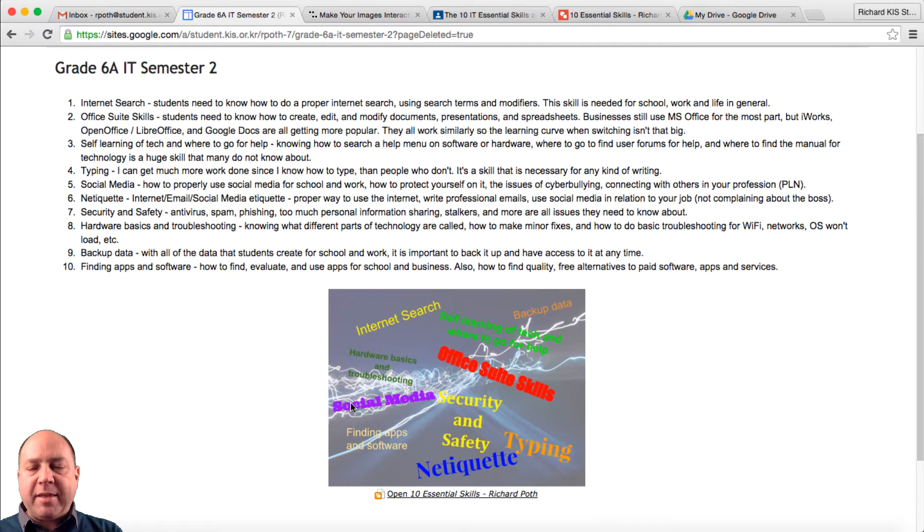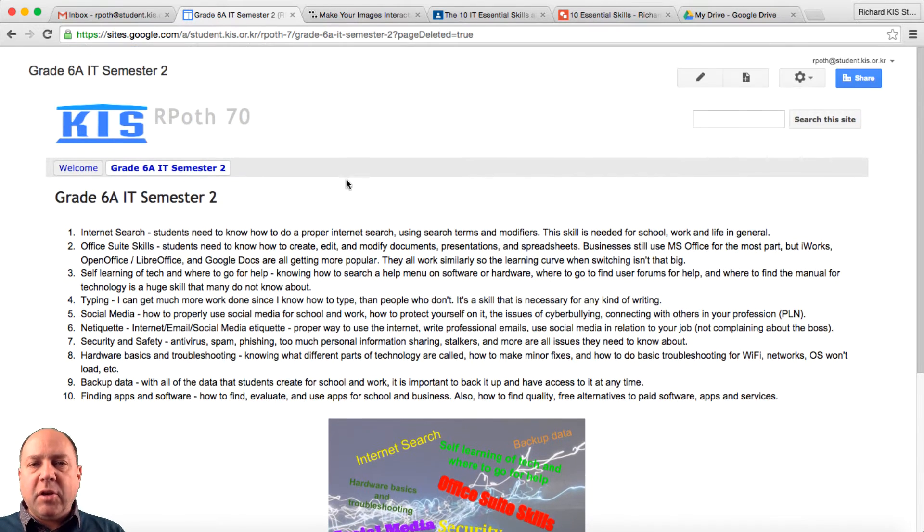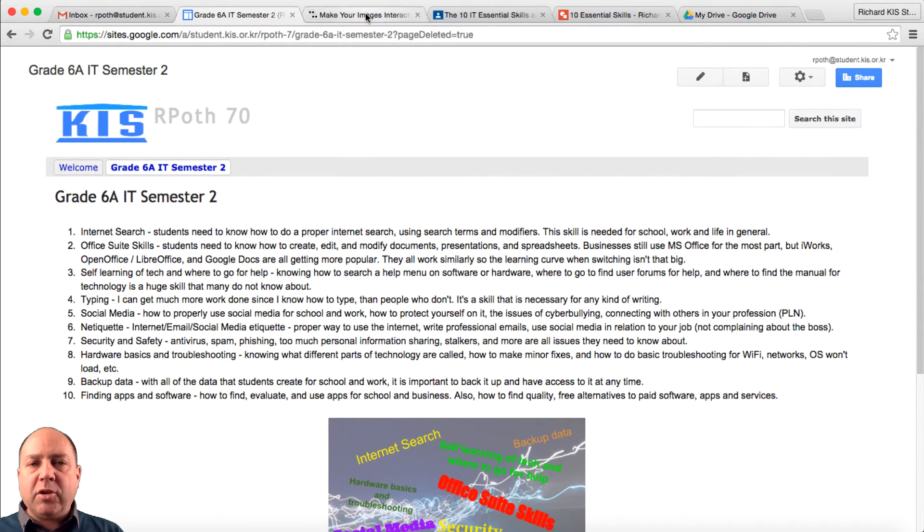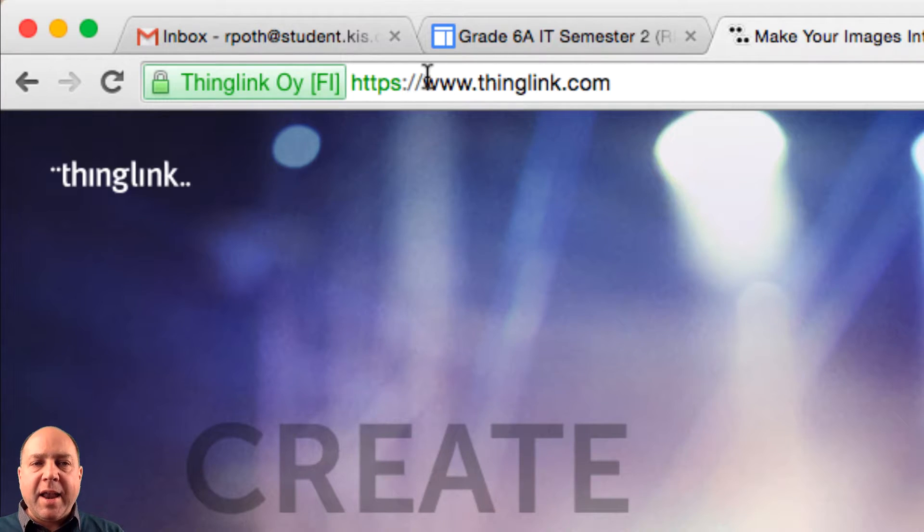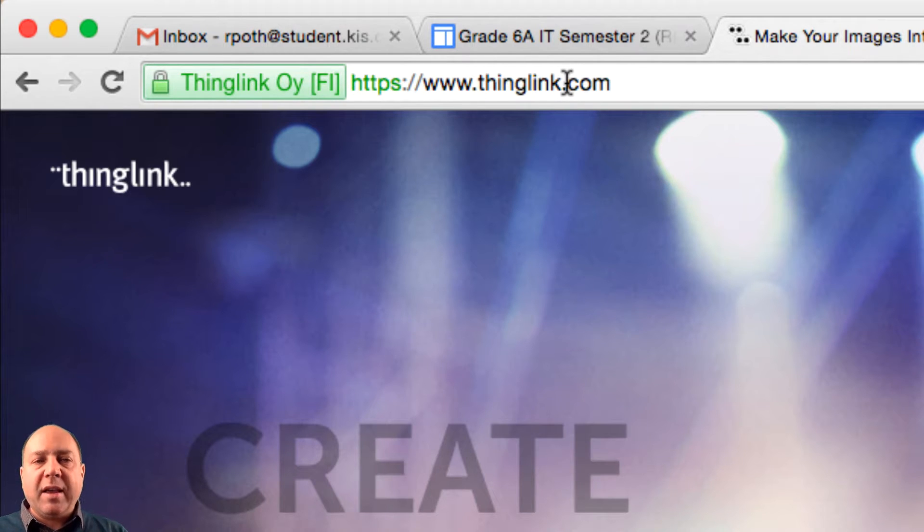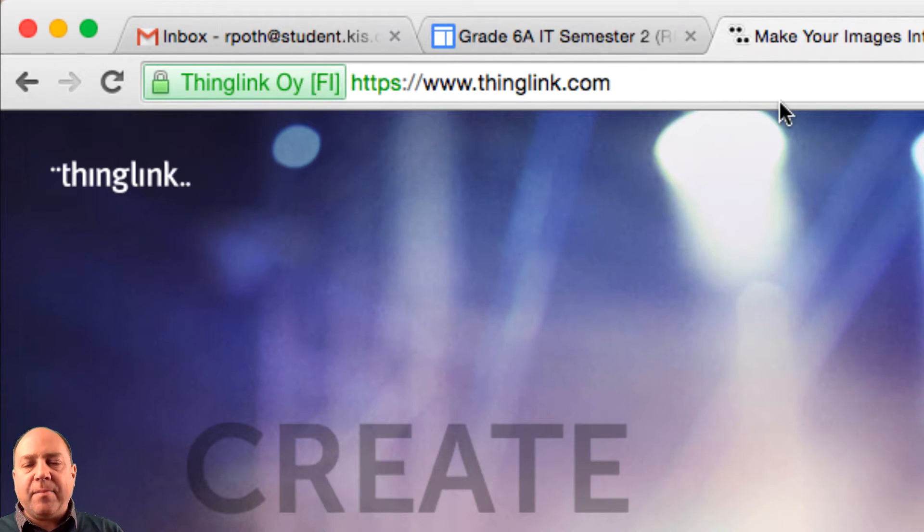I want to make this infographic interactive. So to do that, we need to go to a website called ThingLink. Now here is the website, so enter that website called ThingLink.